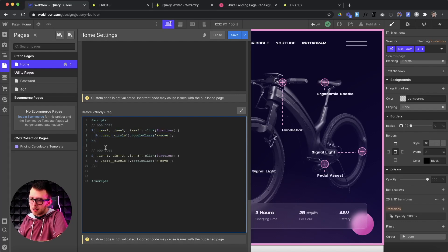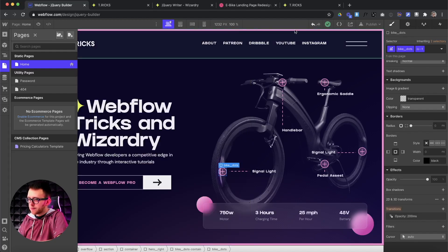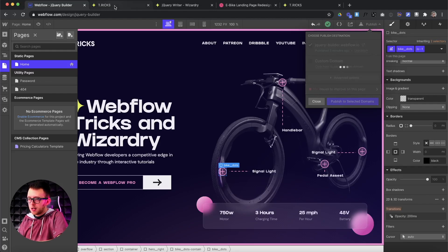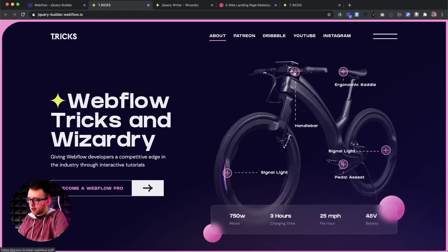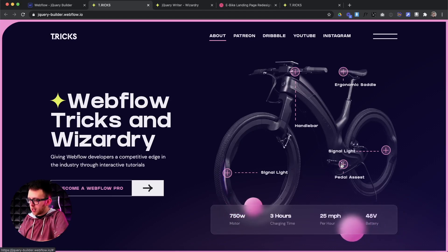I'll paste that code and add a comment: 'Odd dots.' Then I'll copy this whole block of code again, paste it underneath, and call this one 'Even dots.' We want to say anytime we click on the second or the fourth dot — and the class we want to toggle instead of X move is Y move. Let's save and test it out. I click on the first dot — it slides this way. I click on the second one — slides that way. Depending on which dot I click, it toggles that corresponding class.